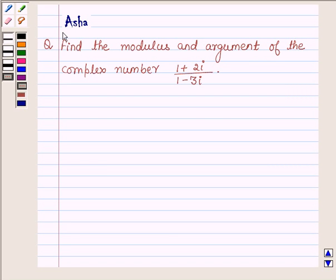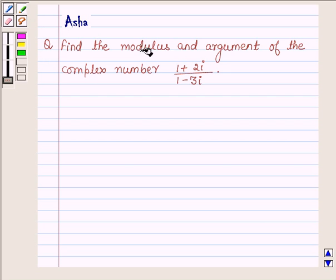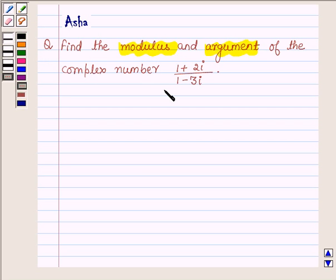Hi and welcome to the session. I am Asha and I am going to help you with the following question: Find the modulus and argument of the complex number 1 plus 2 iota upon 1 minus 2 iota.